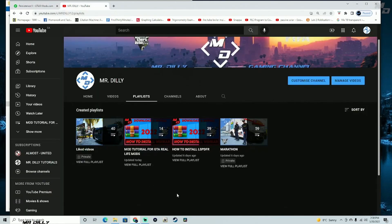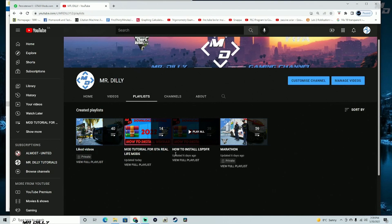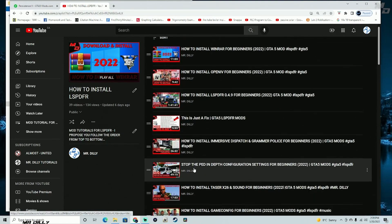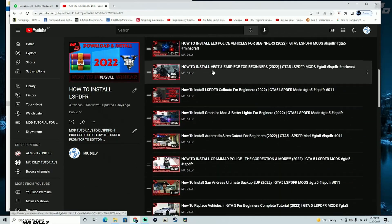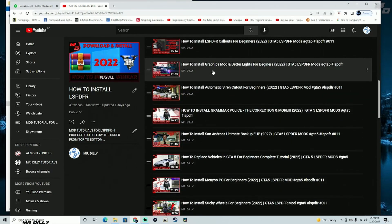Before we get to the installation, I want to invite you to my channel. If you're serious about modding GTA 5, I have everything organized so it's simple to follow and understand. I'm trying to minimize as many mistakes as possible so you can mod GTA 5 in an efficient and easy way. If you want to install LSPDFR, I have all those tutorials — just start from the beginning of the playlist and work your way down.